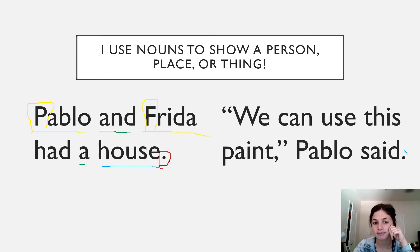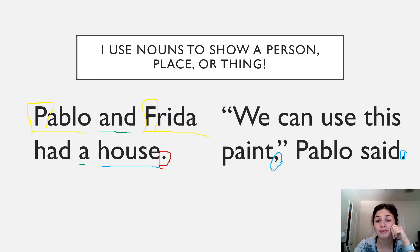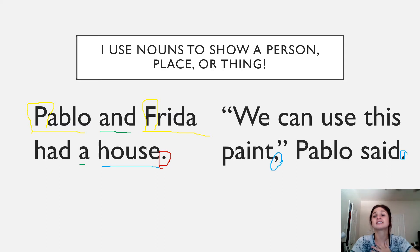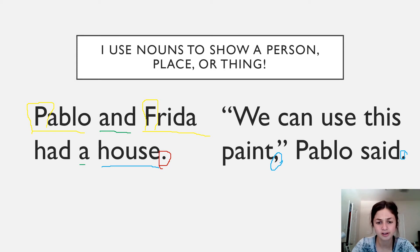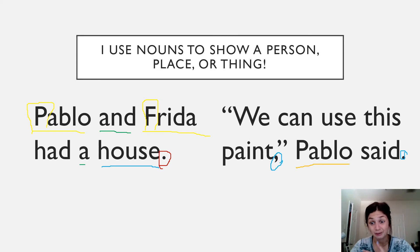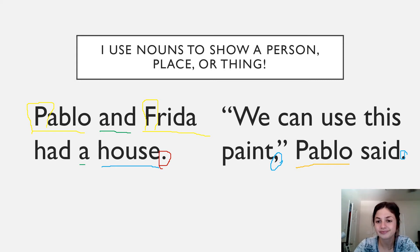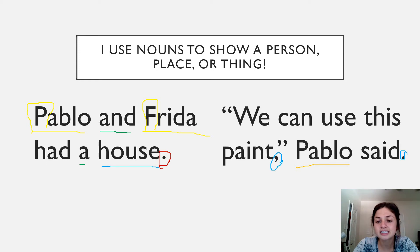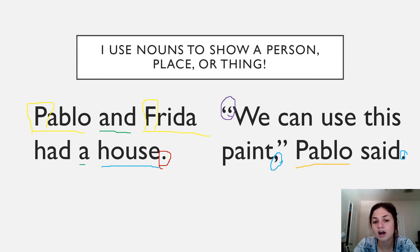Well, I notice that they both have a period. But some new punctuation that we see is this comma. So remember when we see a comma, the author is telling us to take a breath. So there's an extra comma in this sentence. I see that both sentences have Pablo in it, which is a noun because it's a person. And they also capitalized it.